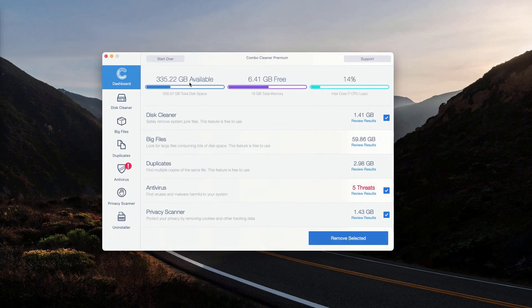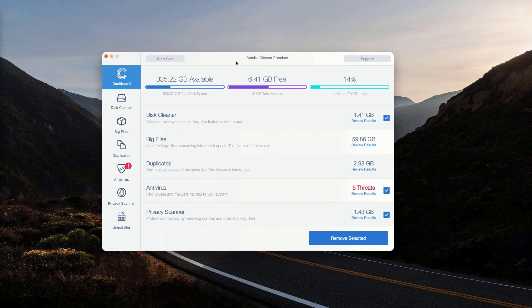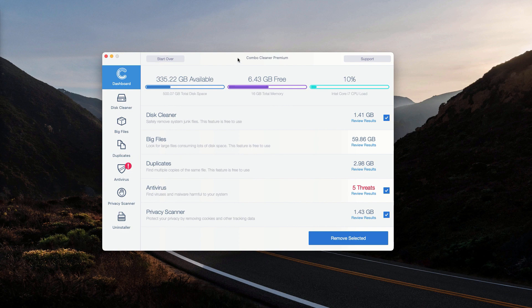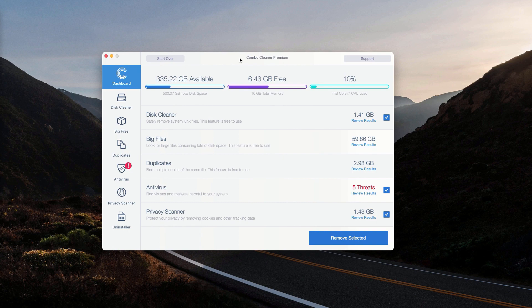This is the end of scanning by combo cleaner antivirus. Whether the trial mode or the premium mode is used, the program performs free research of your Mac computer. To find out what exact threats were removed during the scan, click on review results.